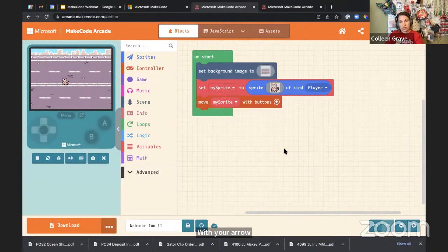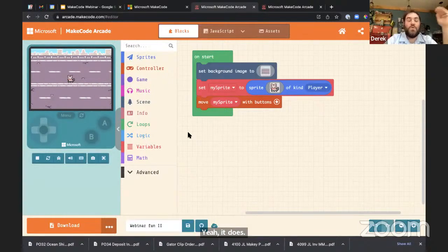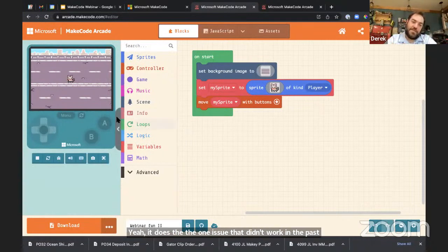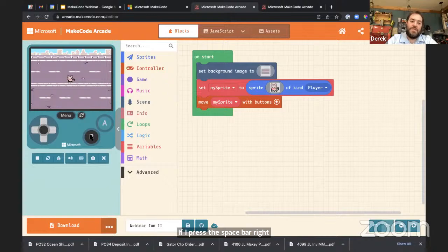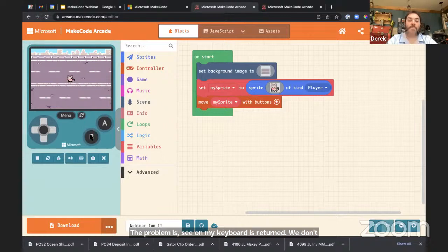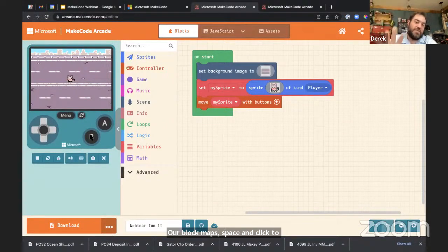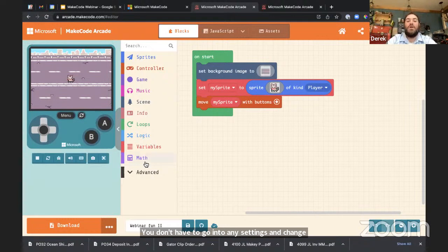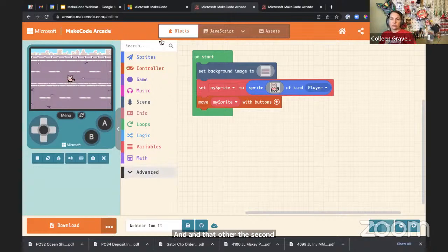Technically, at this point Makey Makey just works right there with the arrow keys. The one issue that didn't work in the past — that the Makey Makey extension block fixes — is the A and B button scenario. If I press space, the A key is pressed, but B on my keyboard is Return, and we don't have that. The Makey Makey extension block maps space and click to A and B for you — you don't have to go into any settings or remap your Makey Makey.